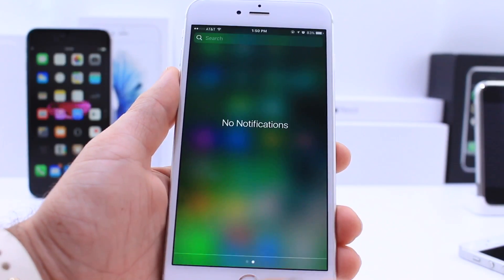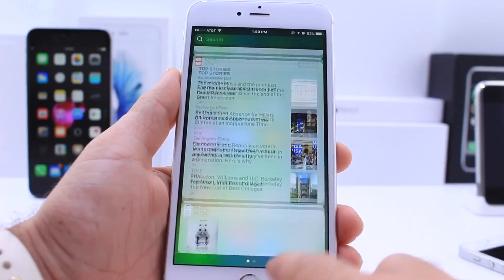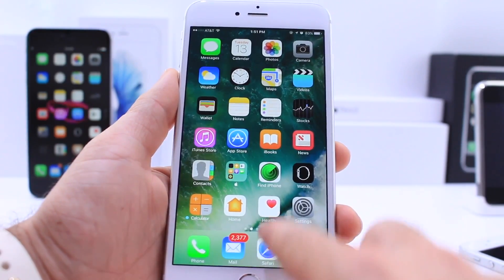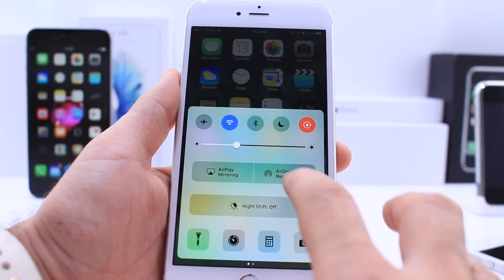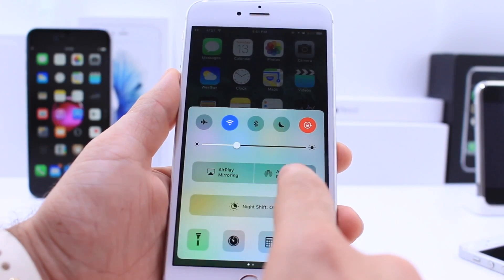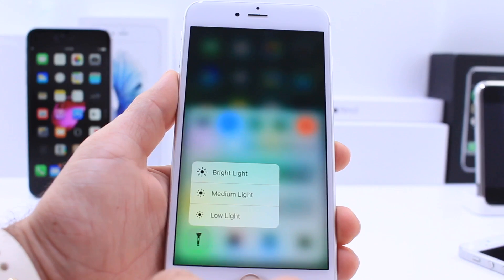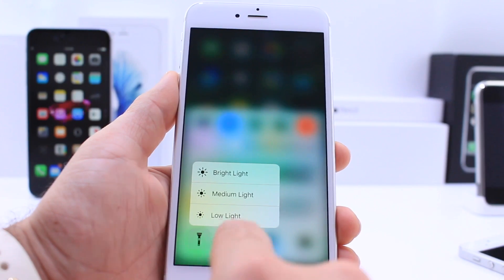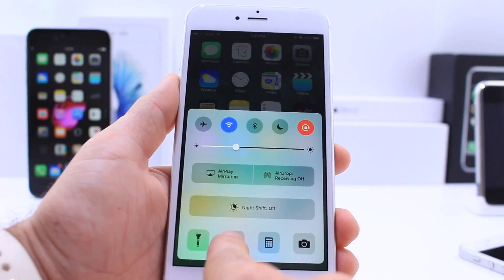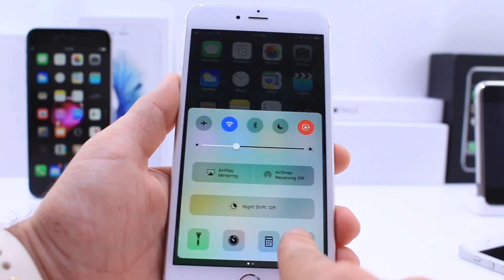If you swipe from the top, you'll get all your notifications, and on the left of that you get all your widgets as well. Swiping from the bottom brings the new Control Center with a new look. You have all your toggles, brightness control, AirPlay, AirDrop, and a Night Shift button. 3D Touch devices can now 3D Touch on these extensions — for example, on the flash you can change the intensity. Same thing for the timer: you can set different timers directly from there.